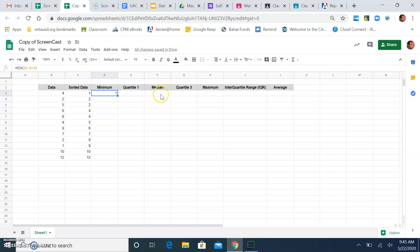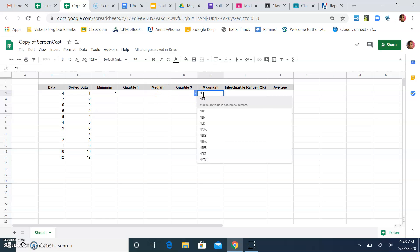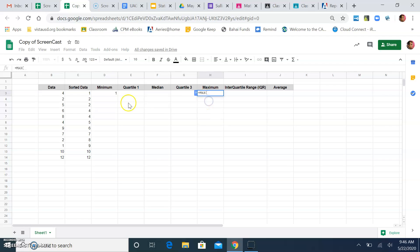It works the same way for the maximum. Equals M-A-X, maximum in a data set. Drag it down.